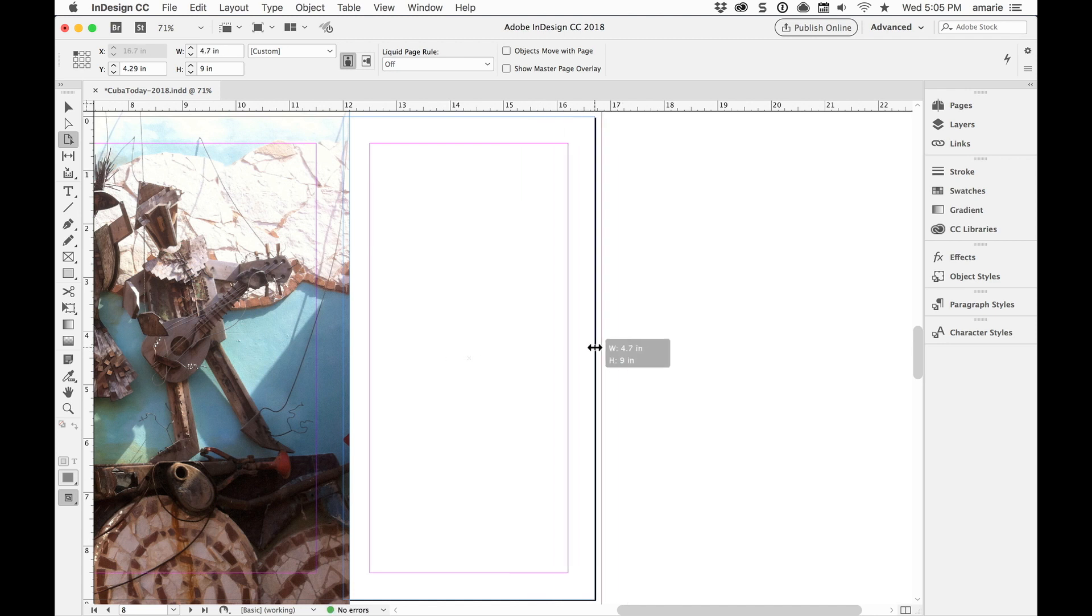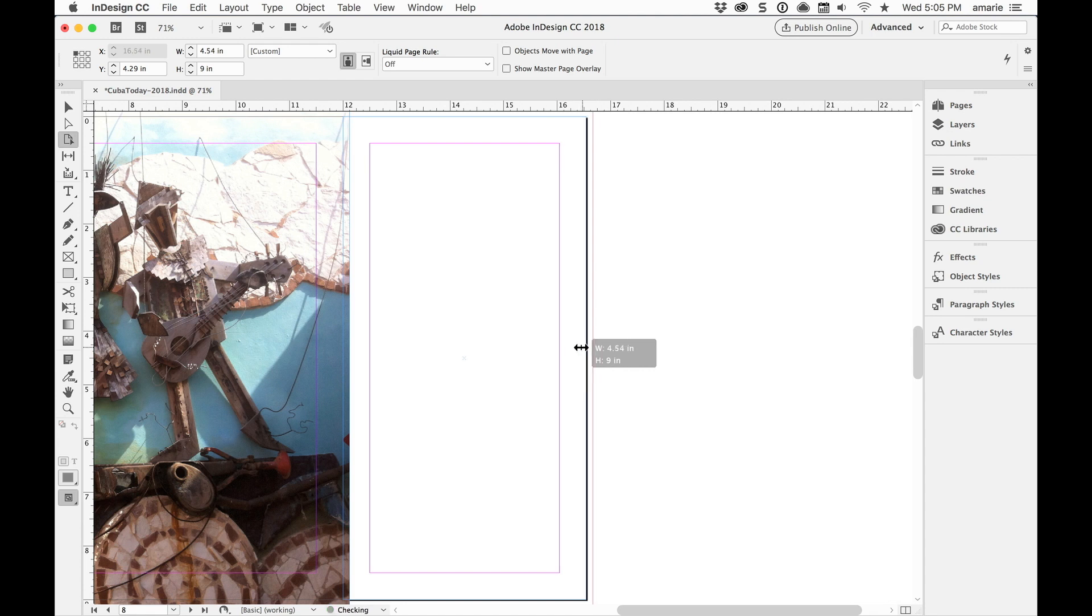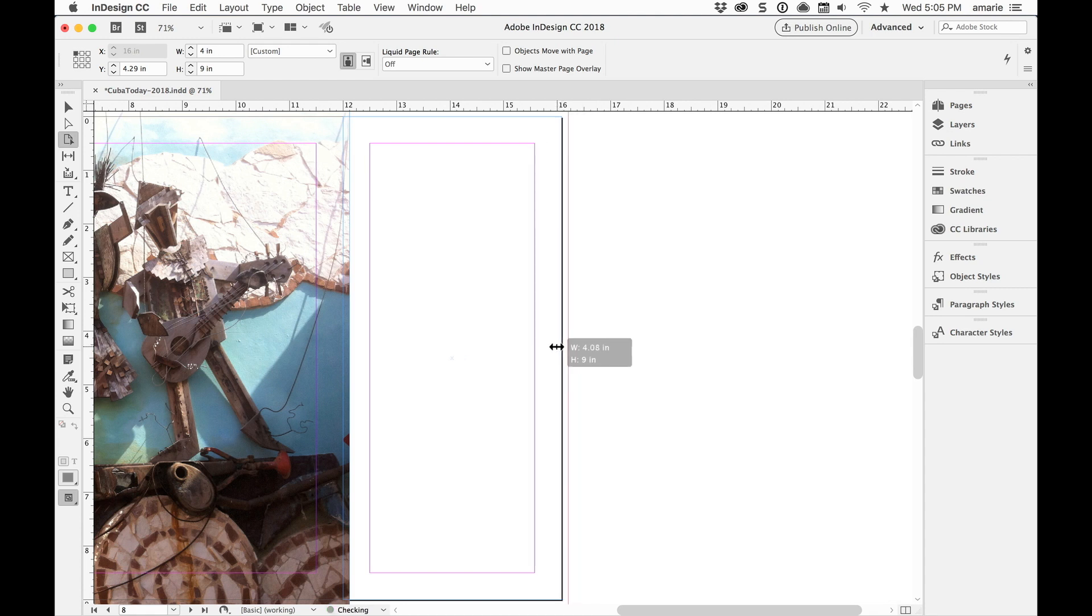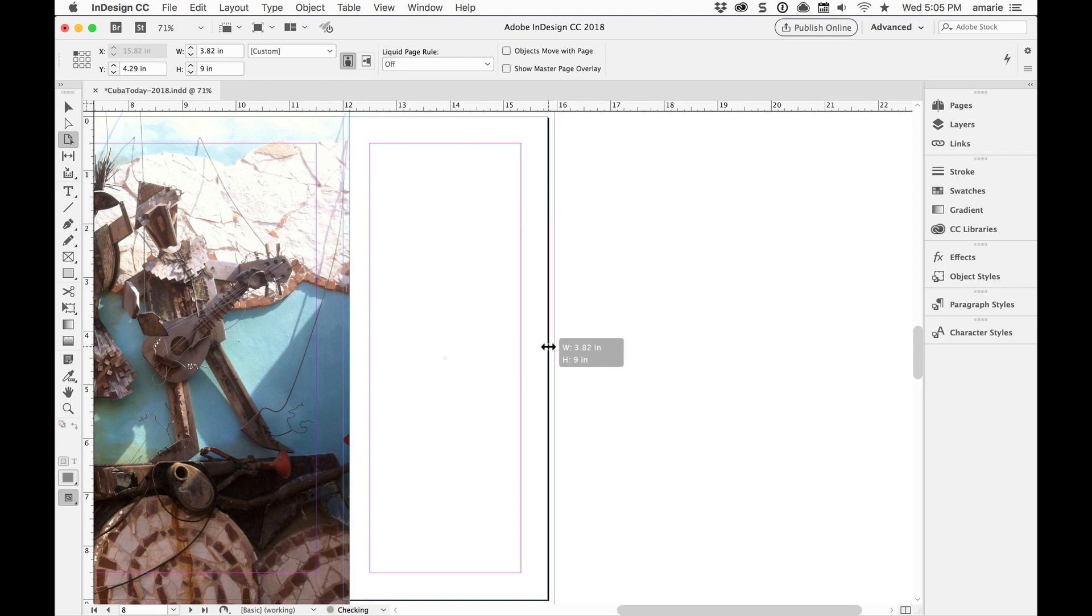Now the problem with the Page Tool is that this is just for testing. If you actually want to change the page size, you have to hold down the Option or Alt key as you drag or actually before you let go of the mouse. So let me get it to three inches.